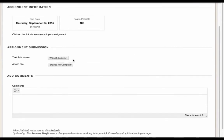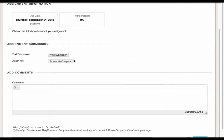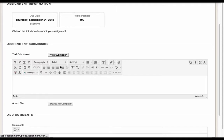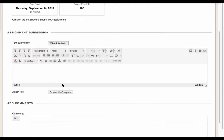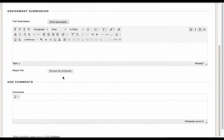There are two ways I can submit an assignment in Blackboard. I can either write my submission in the text box provided here, or I can attach my assignment in a file.